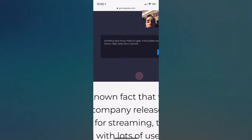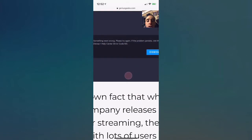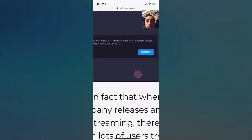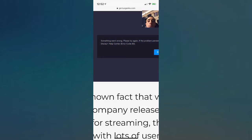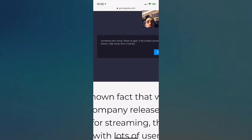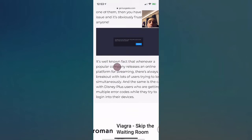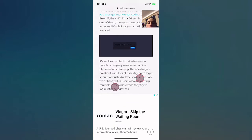This right here is actually the error code a lot of people probably get: 'Something went wrong, please try again. If the problem persists, visit the Disney Plus help center. Error code 83.' My opinion on this whole thing is that there's so many people, more people than I ever thought would be getting Disney Plus. It's a popular app that's trending right now, probably one of the most popular apps that's literally trending right now.